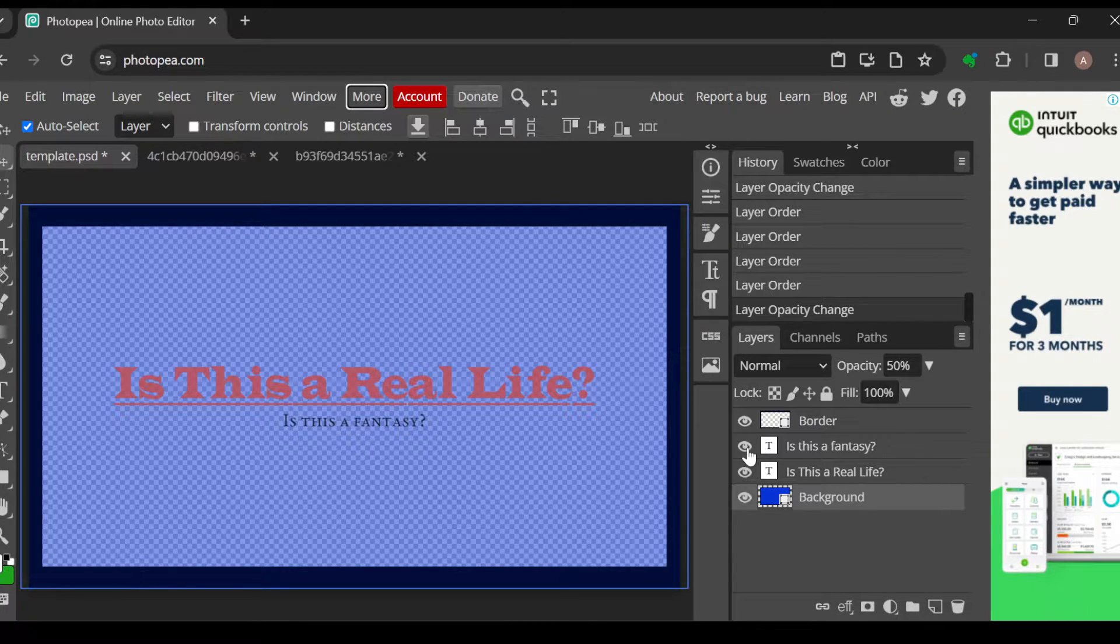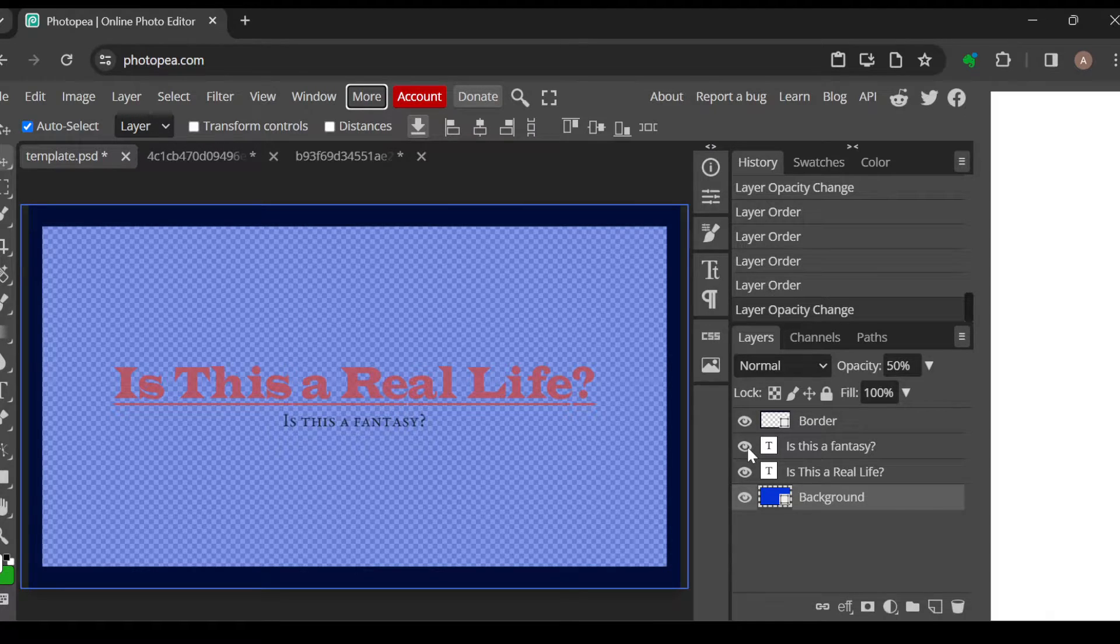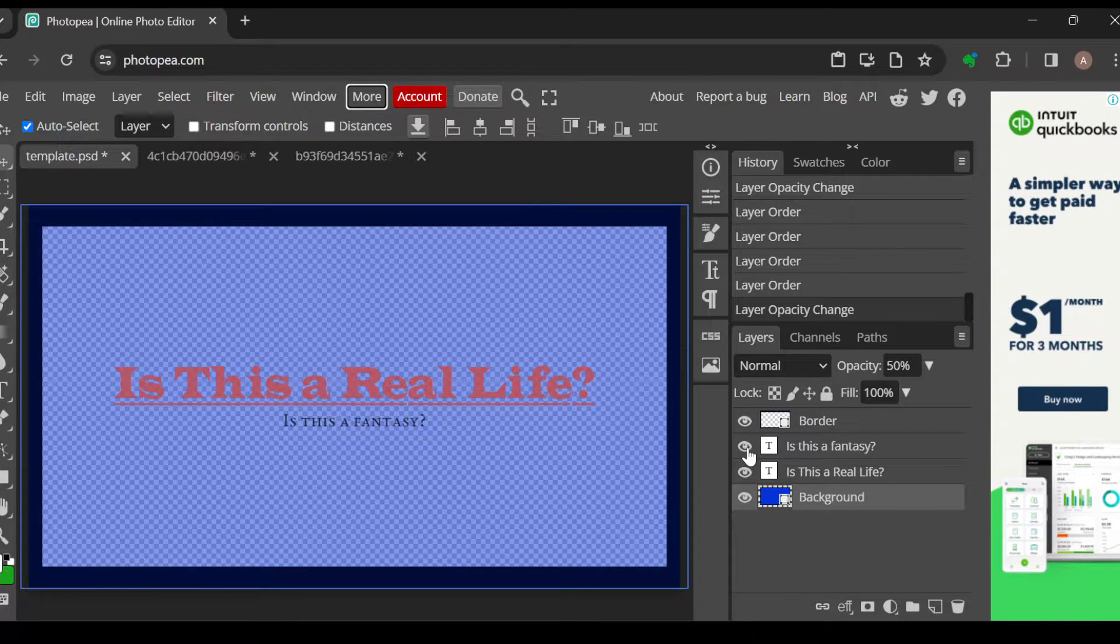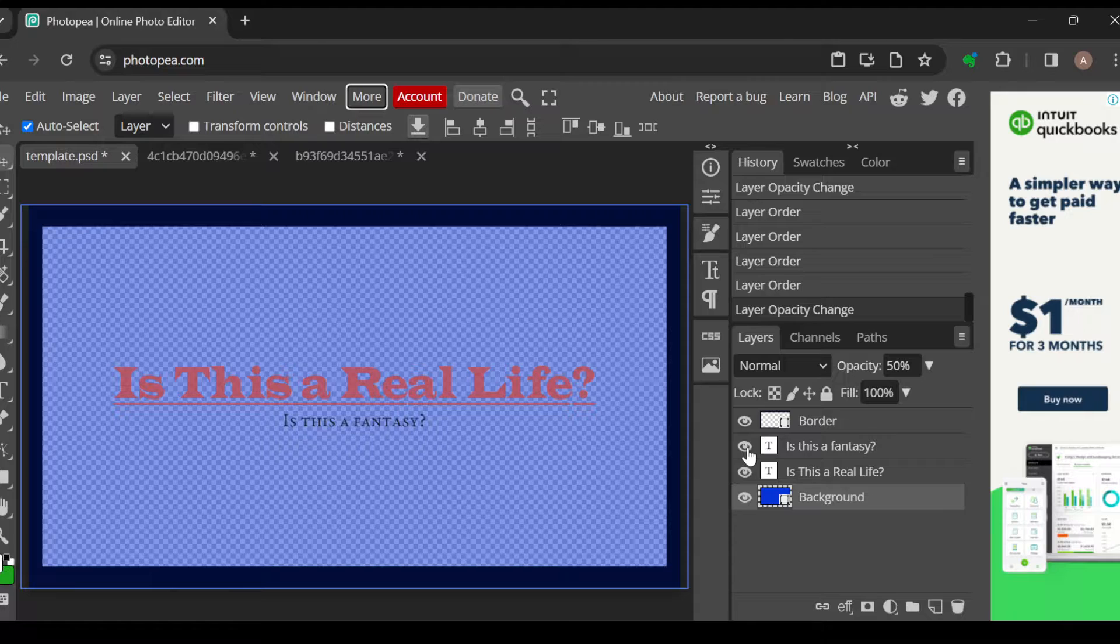The first thing to do is to log into your Photopea account, just like I have done here. Once you've logged in, select the project you want to work on. Once you've selected the project, you're brought to your Photopea's page.